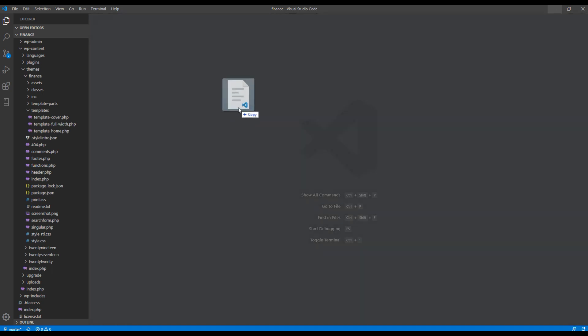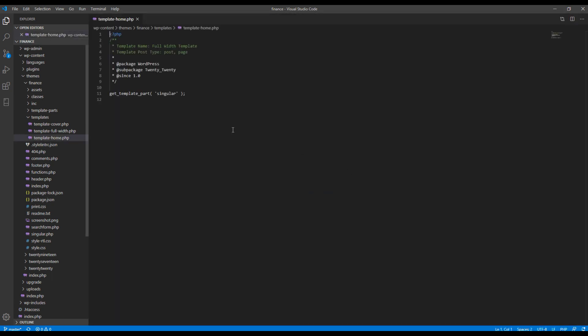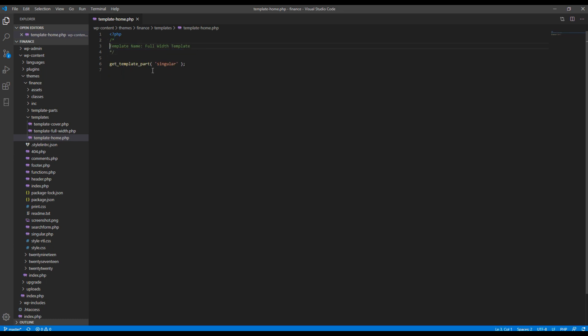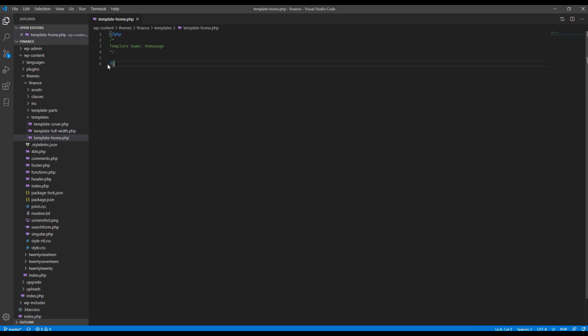Then open it in your text editor. You can remove all of this information and then I will write a template name called homepage. PSP is open here so we'll close it and inside I'll just write this is custom home page.